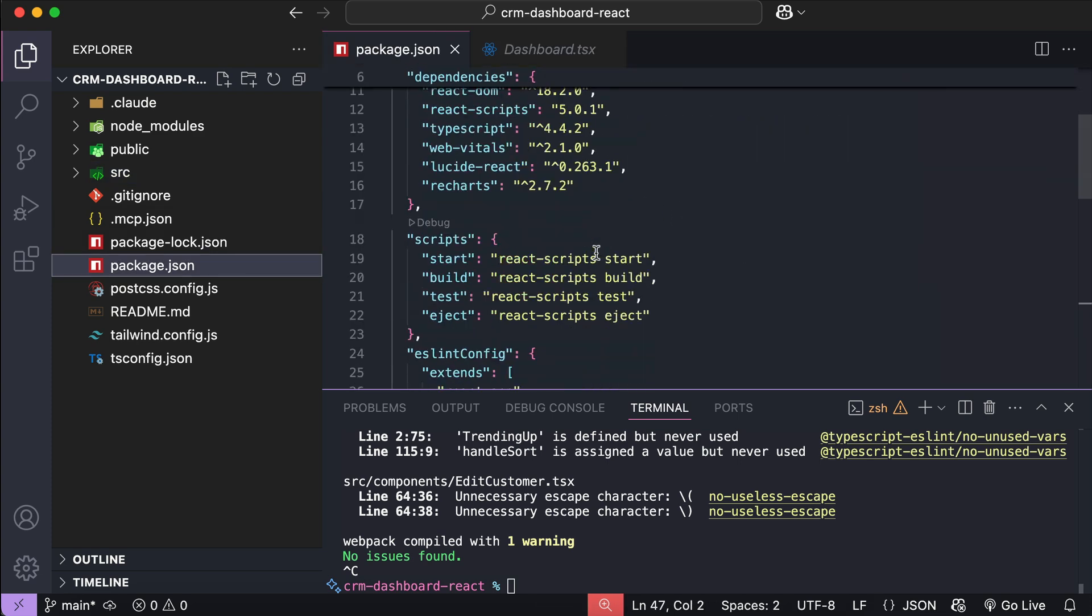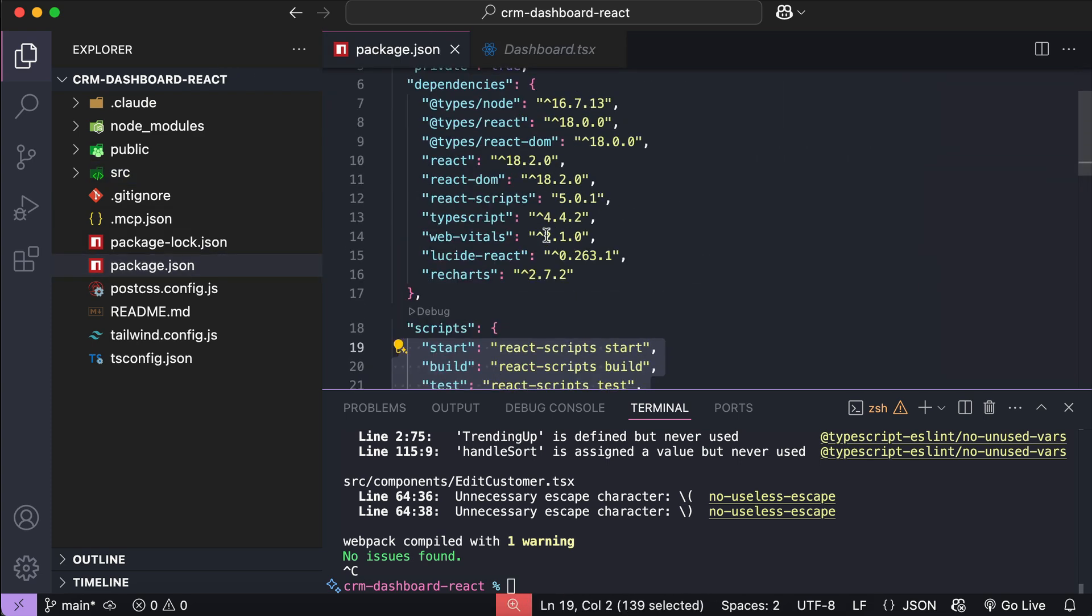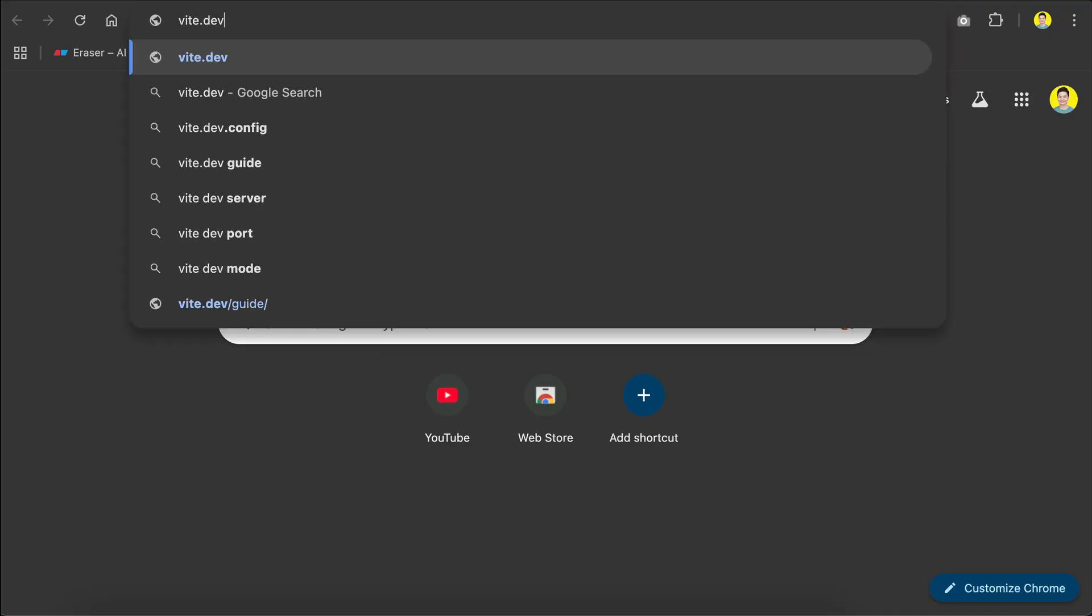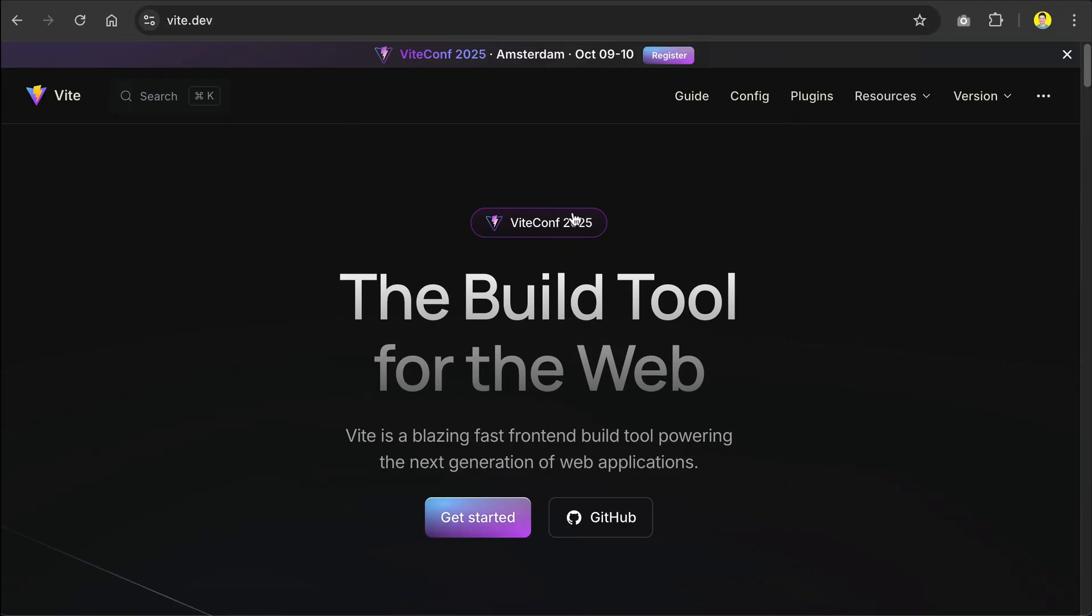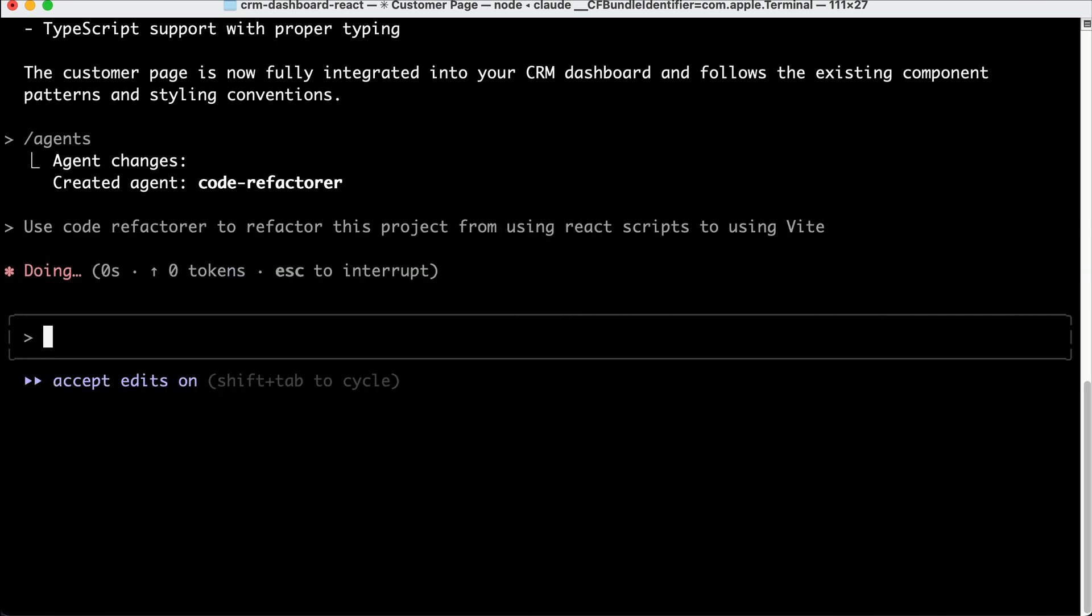So here in the package.json file, we can see that this project still uses React scripts, but React projects should use Vite as it has better developer experience and tools. So let's run this prompt, and Cloud will proceed to complete the request.